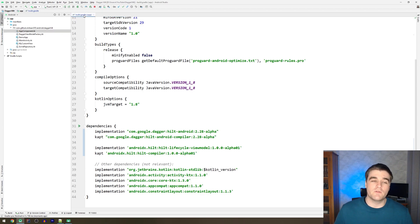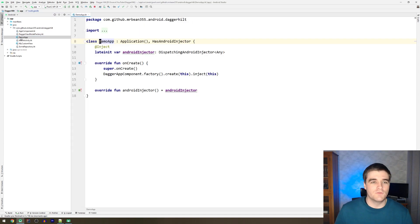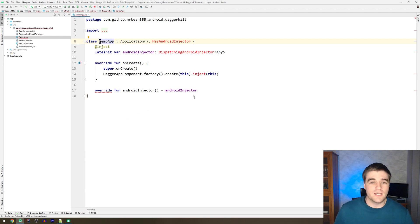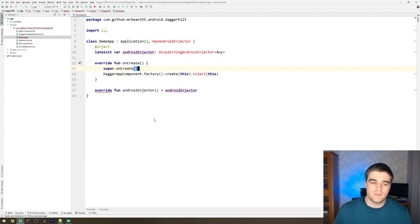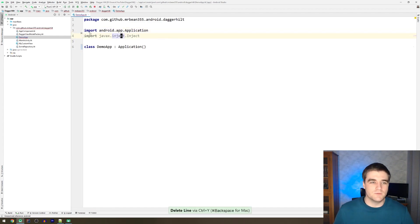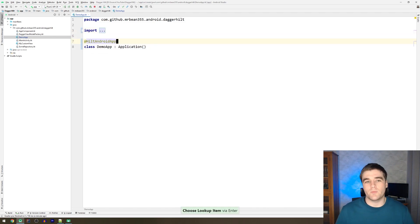Now we can start with the actual interesting stuff. Opening up the application class, I have some red errors because we changed the dependencies, but I'm going to get rid of everything that's red because it's not needed anymore. That is pretty much the whole class body. All we need to do is annotate the app class with @HiltAndroidApp and it takes care of all of that for us.